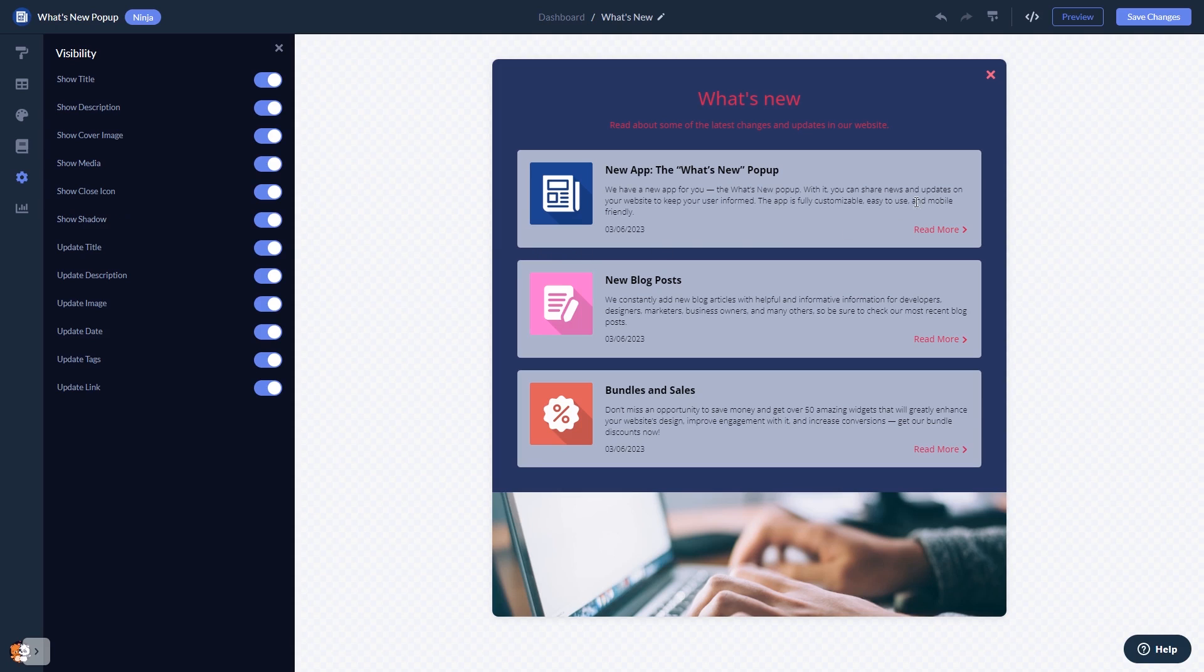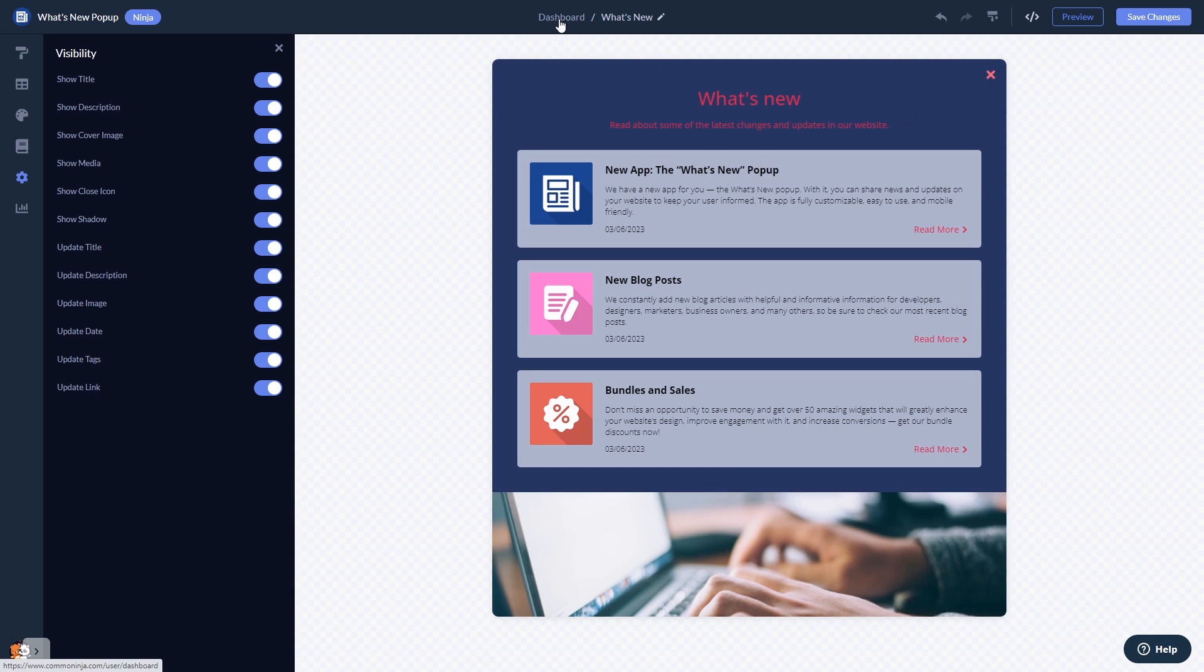When you're done, click the save changes button to save your work. If you don't have an account on Common Ninja yet, you'll have to register first. When you're ready to add the What's New Popup to your website, go back to the dashboard.